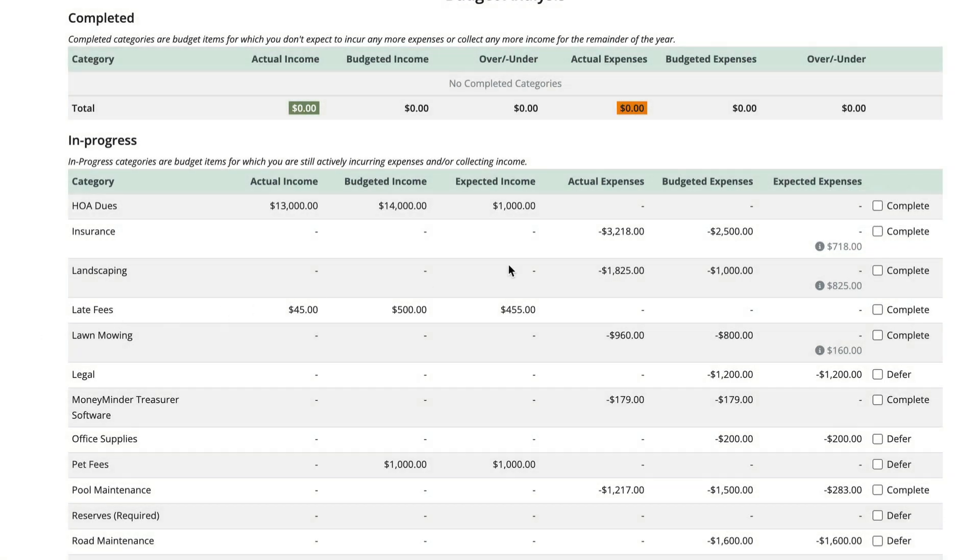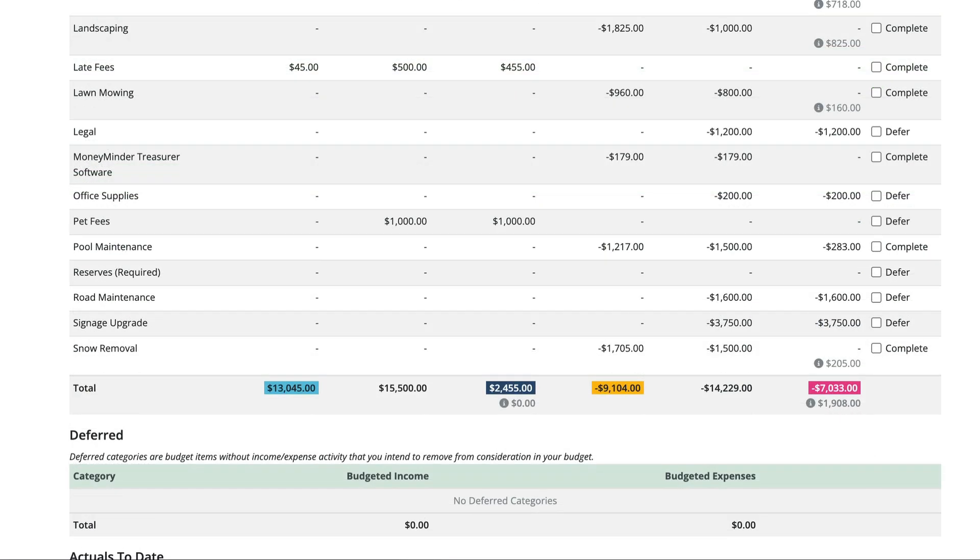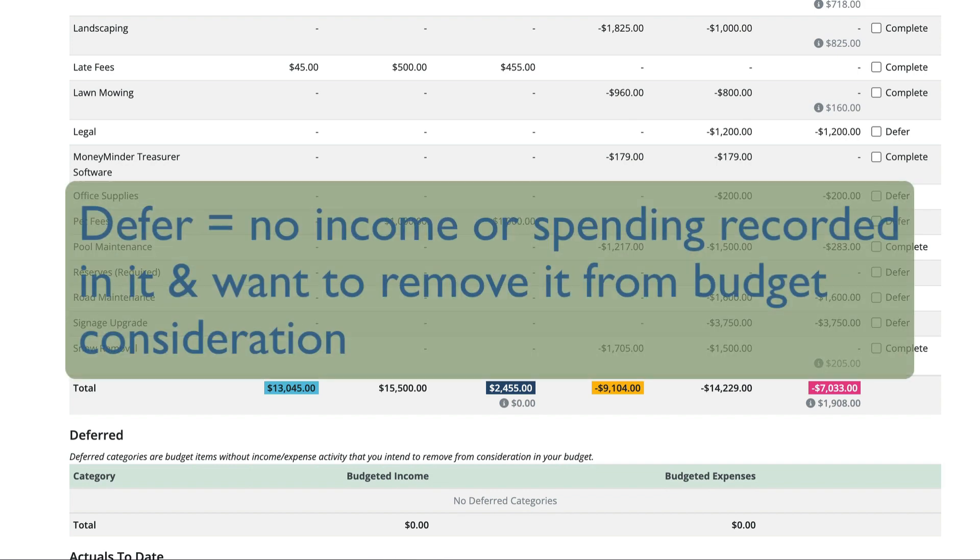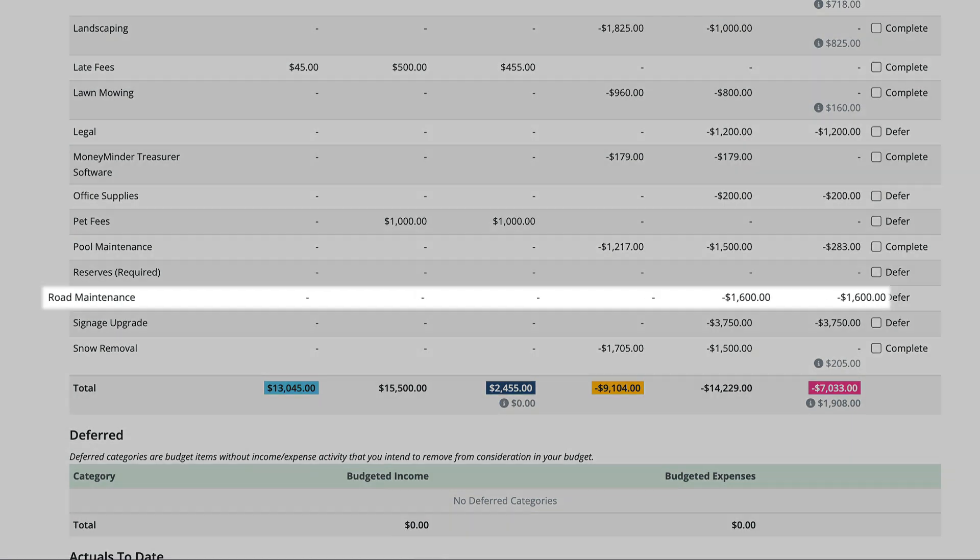Similarly, a category may be marked as deferred and moved to the deferred section, as long as no income or spending activity has been recorded in it and you want to remove it from budget consideration. This could be a fundraiser that was planned but didn't happen for some reason, or a maintenance project that never went forward.